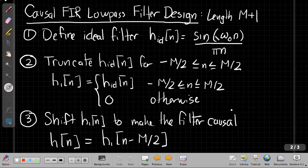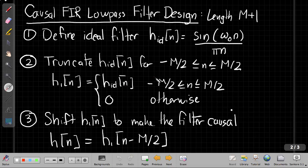One of the ways, a natural way we approximate that for a given length filter, is that we just truncate this. If we look carefully at the sinc, as n increases, the denominator is growing and the impulse response would be attenuating overall as I go to larger values of n. So I'll just keep the middle part where it's got the largest values and throw away the small parts.